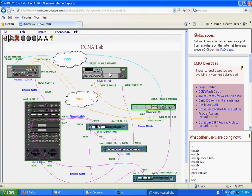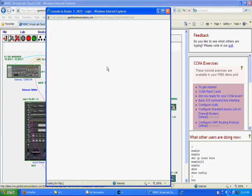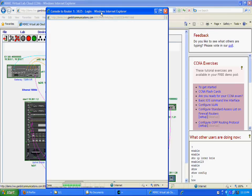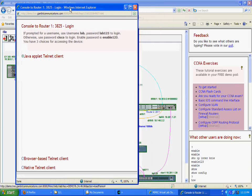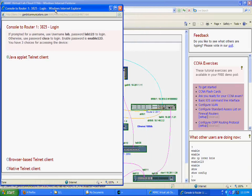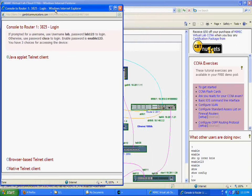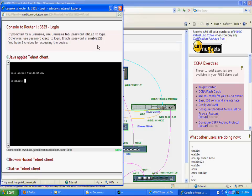Let's first open a console to Router1 and log in to the device. Notice that there are a couple of ways of displaying the console, and we will pick the default Java applet. We'll display the list of interfaces and verify that the serial interface is actually down.